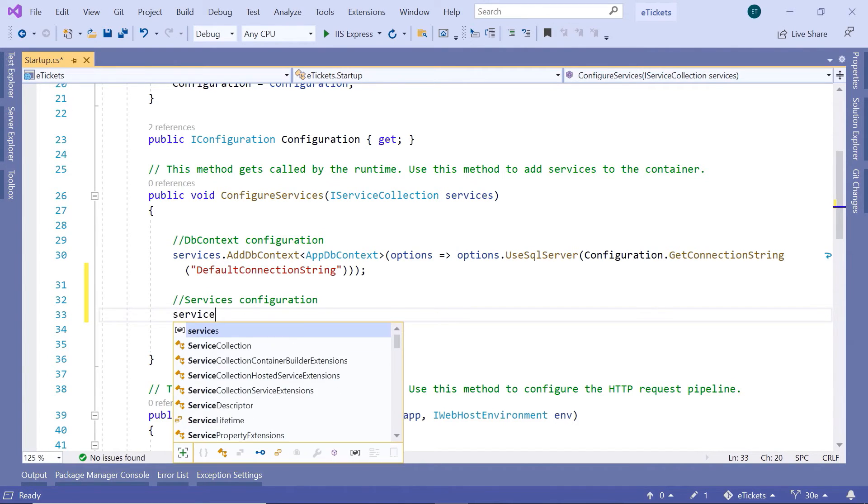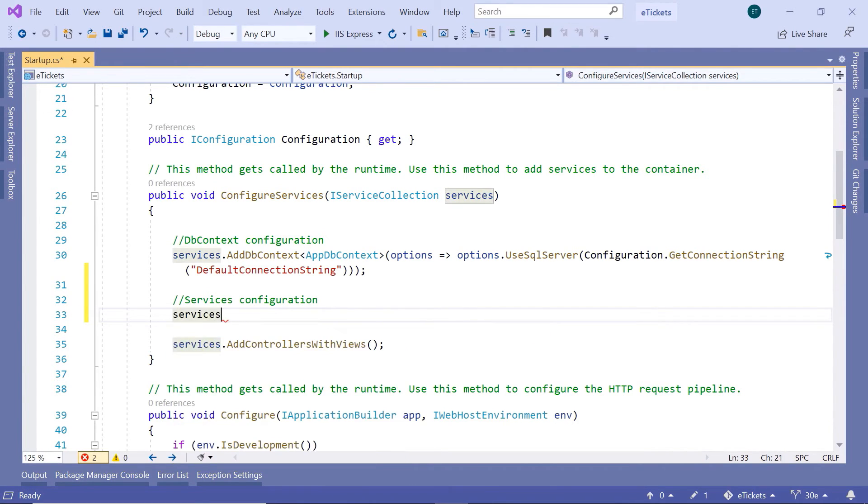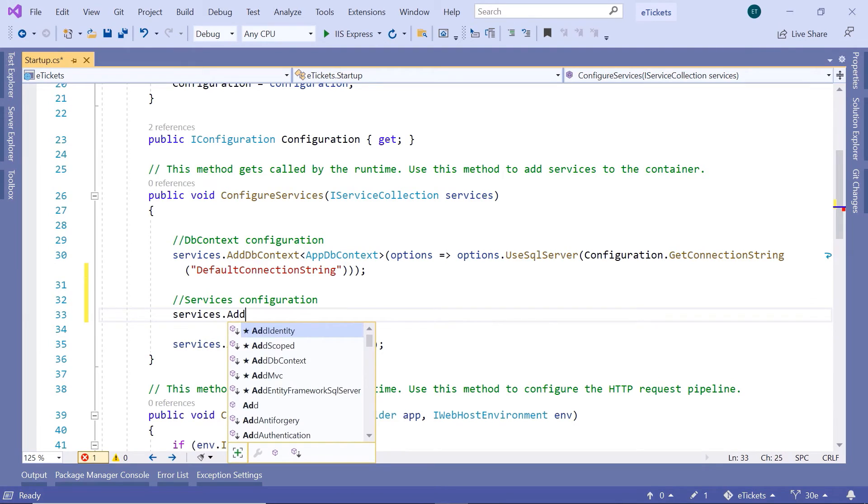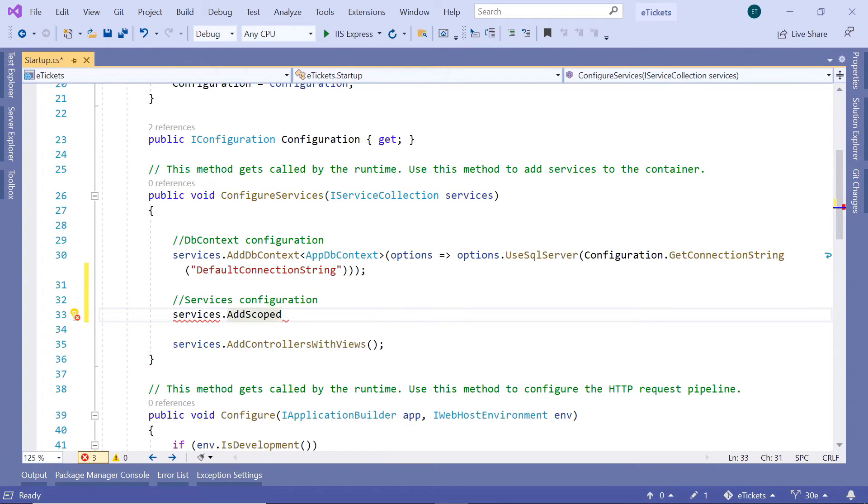So I'll just type in here, services.addScoped. I'll use the scoped lifetime.